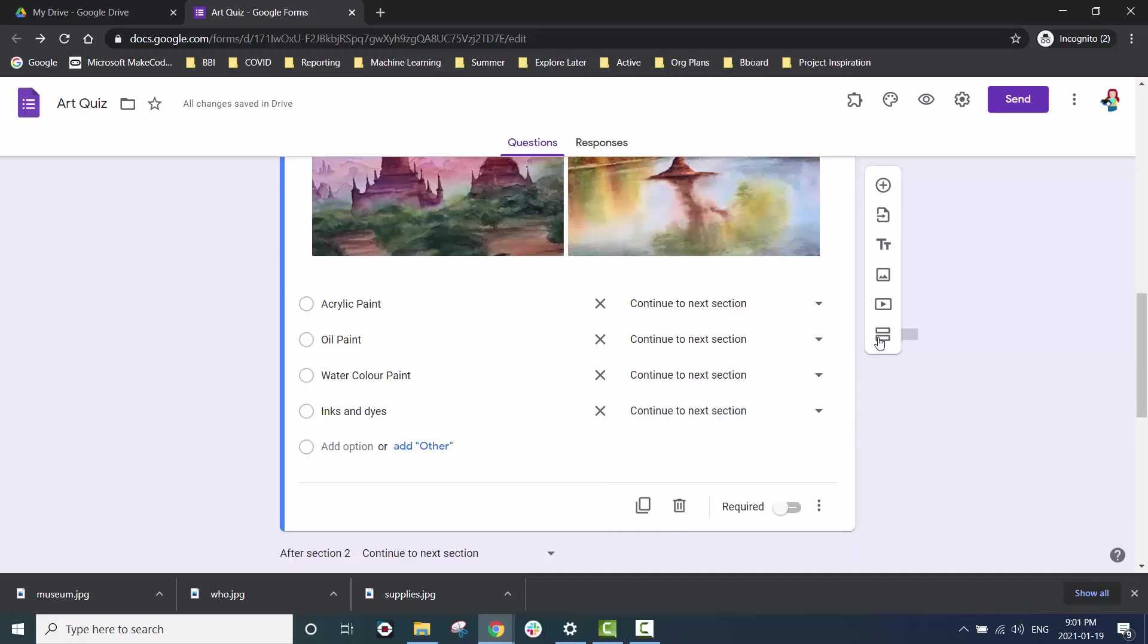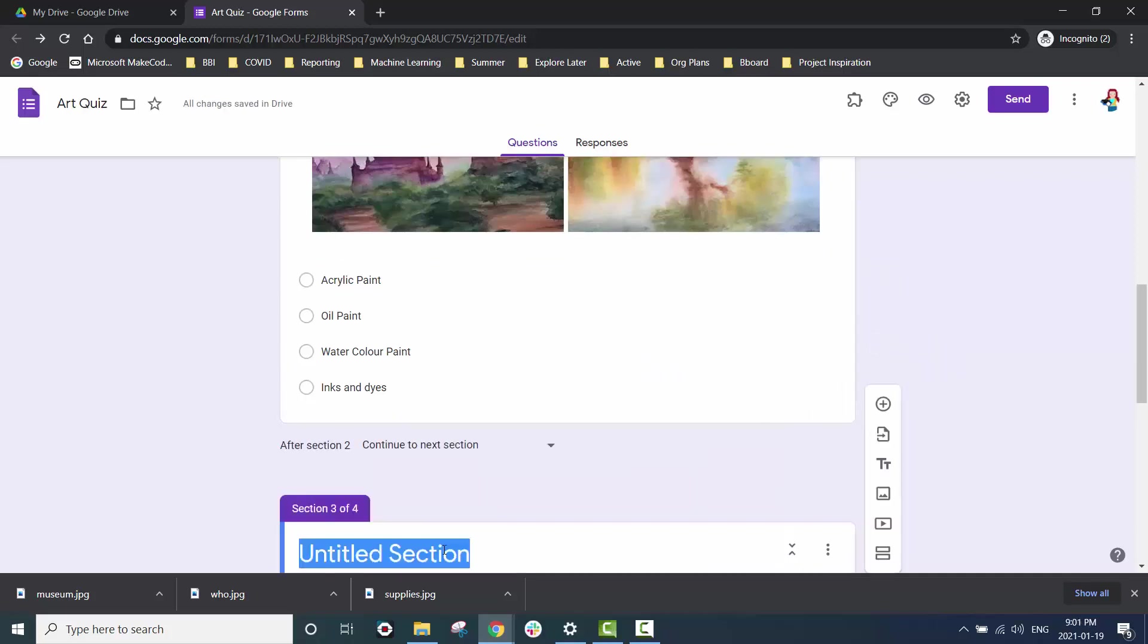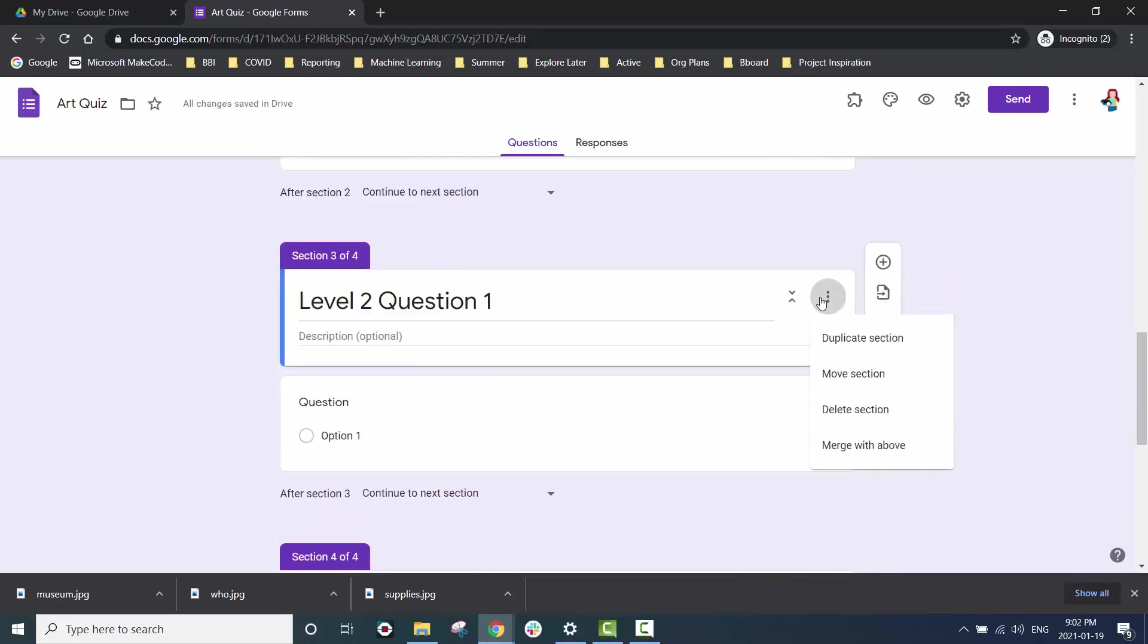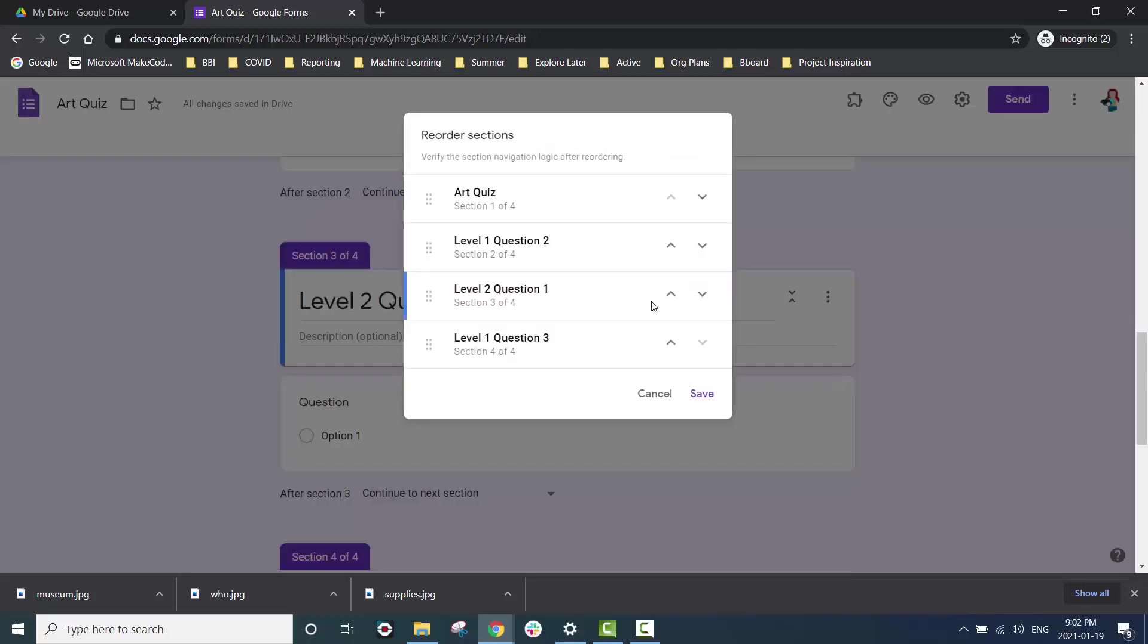You can see in this example that we have not created level two yet so we're going to go ahead and do that now. If you create these levels out of order all you have to do is click on the three dots, decide the name, and you can change the order however you like.